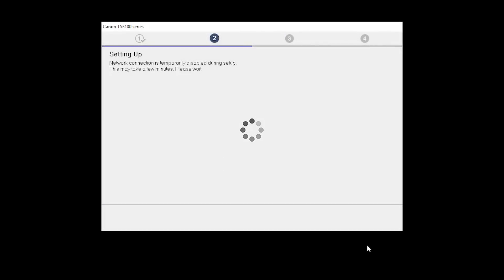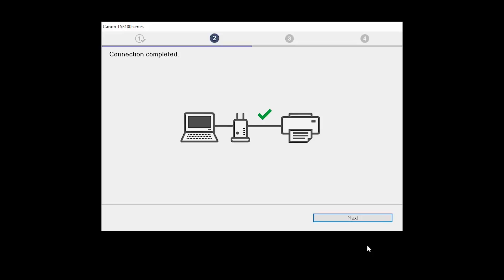The network connection is temporarily disabled during setup. This may take several minutes. When you see the Connection Completed screen, click Next.